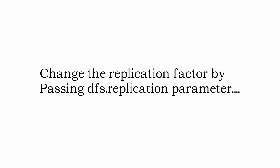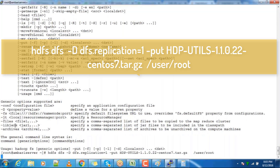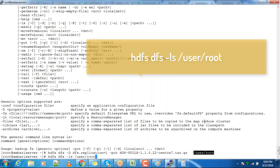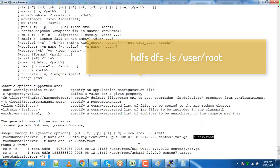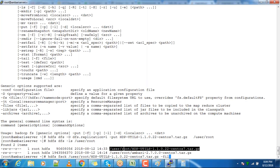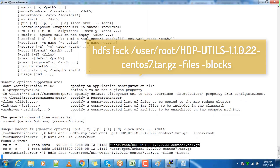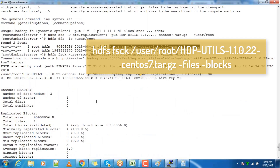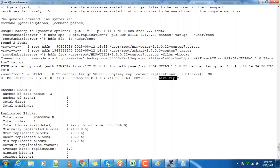Next, we will see how to change the replication factor by passing the dfs.replication parameter along with commands. You can use dfs.replication along with any HDFS command that does a write on HDFS. Use the ls command to see the file is created with the new replication factor of one. You can also verify using the fsck command to check the block count and replication details — the replication shown is one.